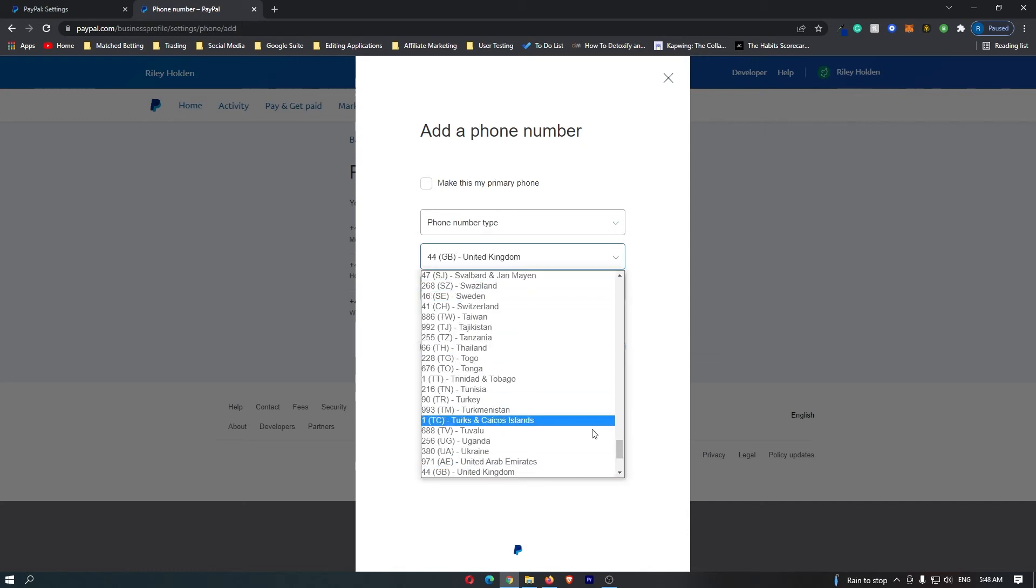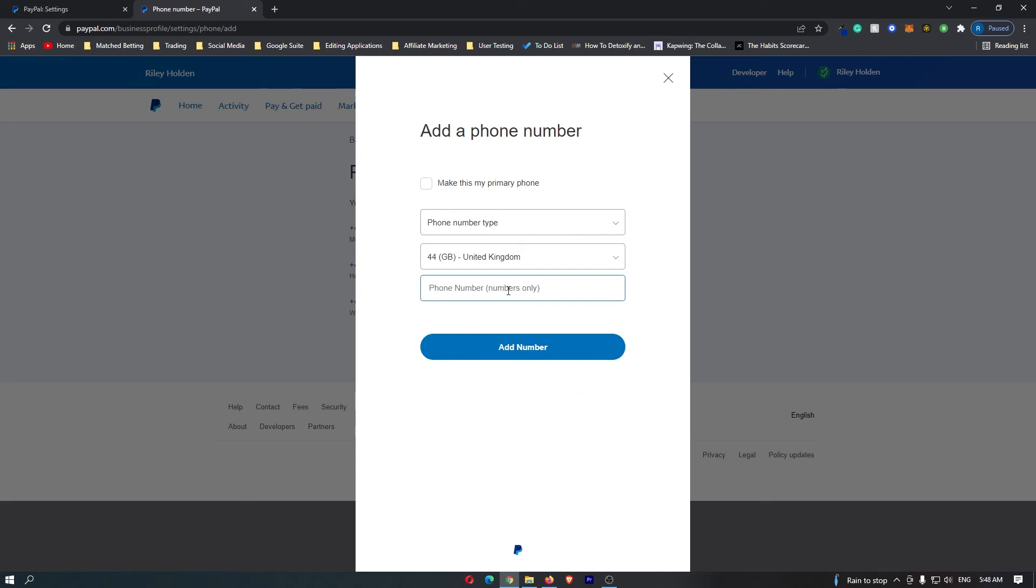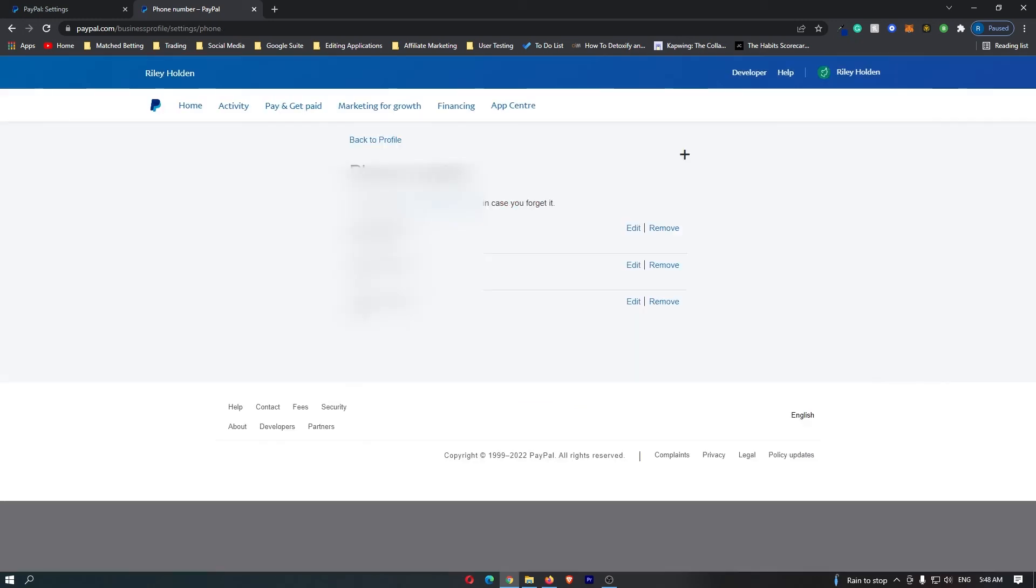Select the country you are from, then enter your phone number. Click add number and it should be added to this menu.